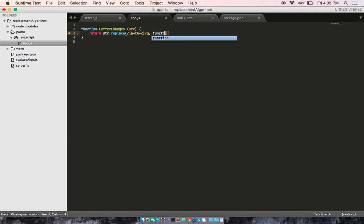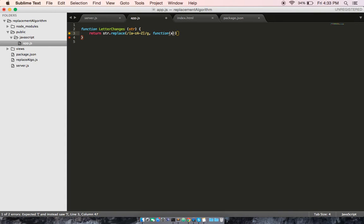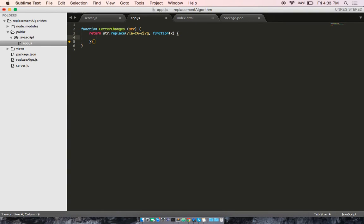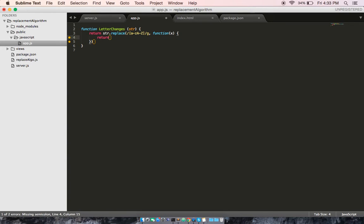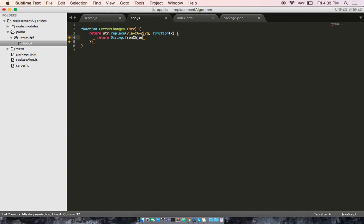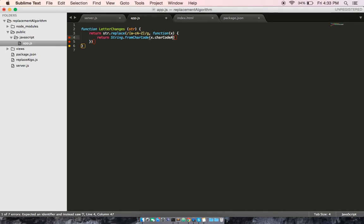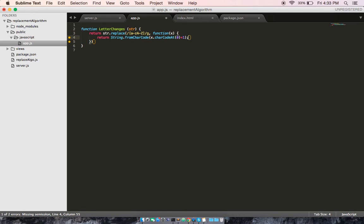Now we can add in our second parameter by passing in X as the value for the string, and then we're going to return the string from the character code at the position of X to the character code at the index of 0, which will represent X, and we're going to increment it by 1, which should bring its place up in the alphabet by 1 as well.